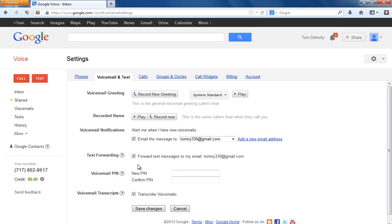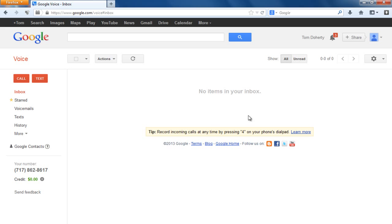You can record the voicemail greeting right from the back office, or you can dial the Google Voice number from the phone you used to set up the account and it'll act just like a regular voicemail — it'll ask for a PIN and give you options like press one to record a message, press two to listen to voicemails. Before you call in to set things up, make sure you set your voicemail PIN right here in settings, then hit save changes.